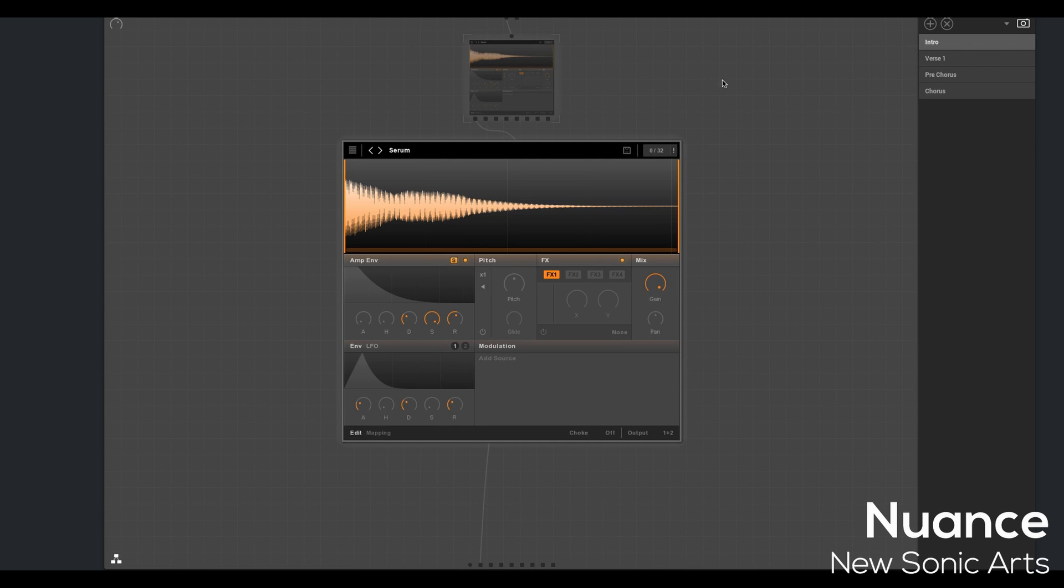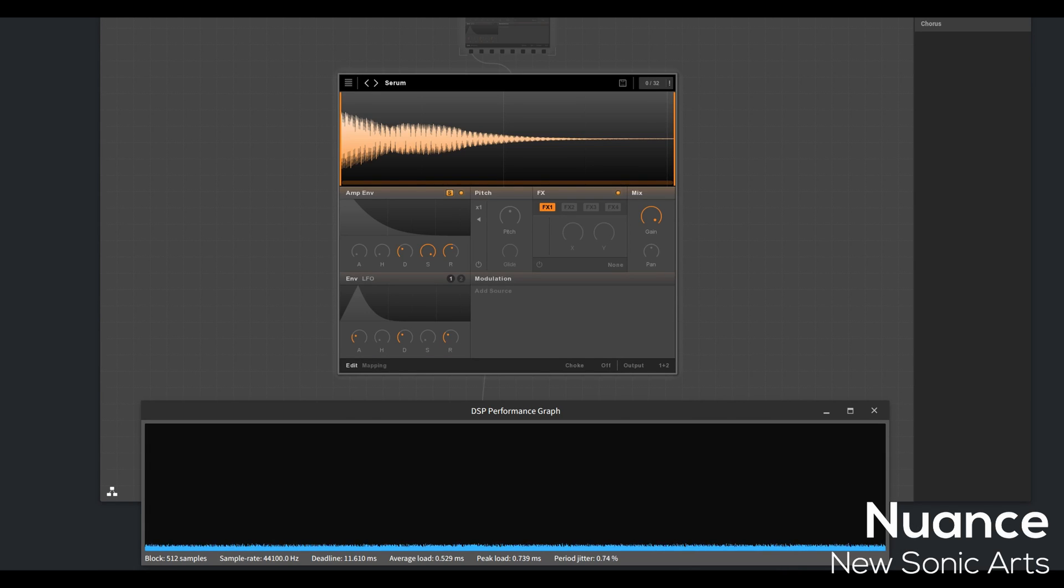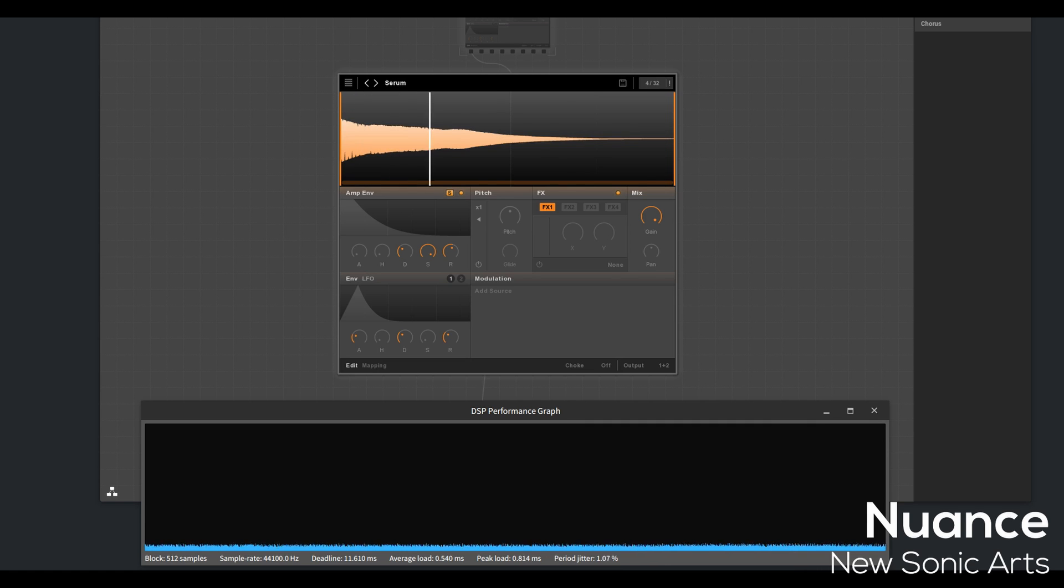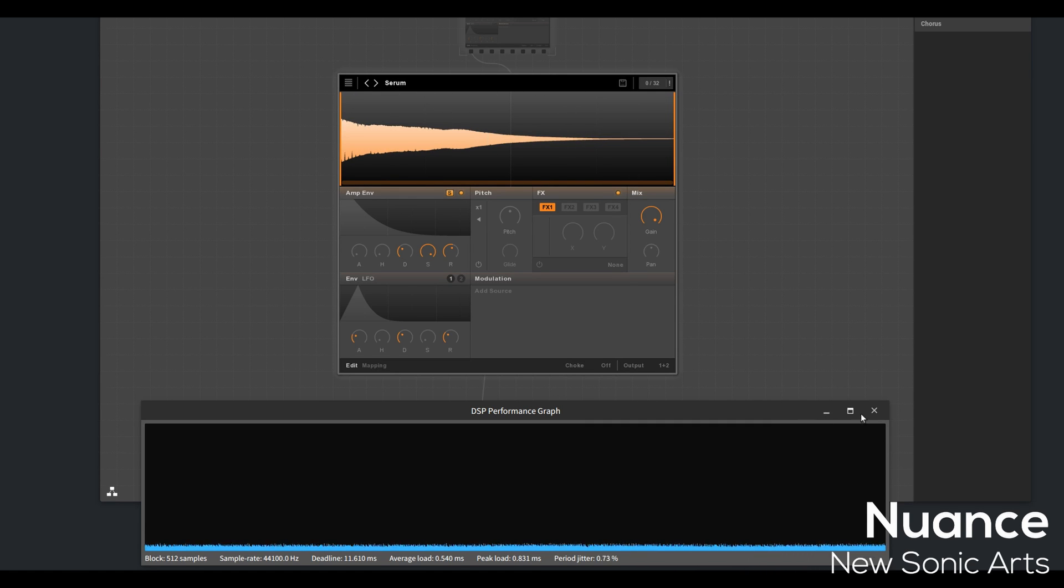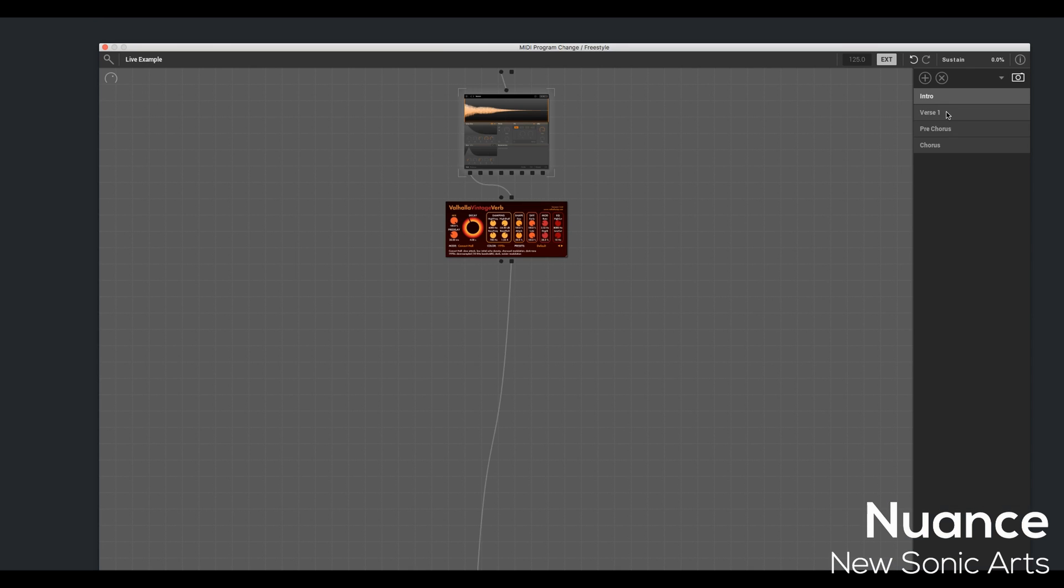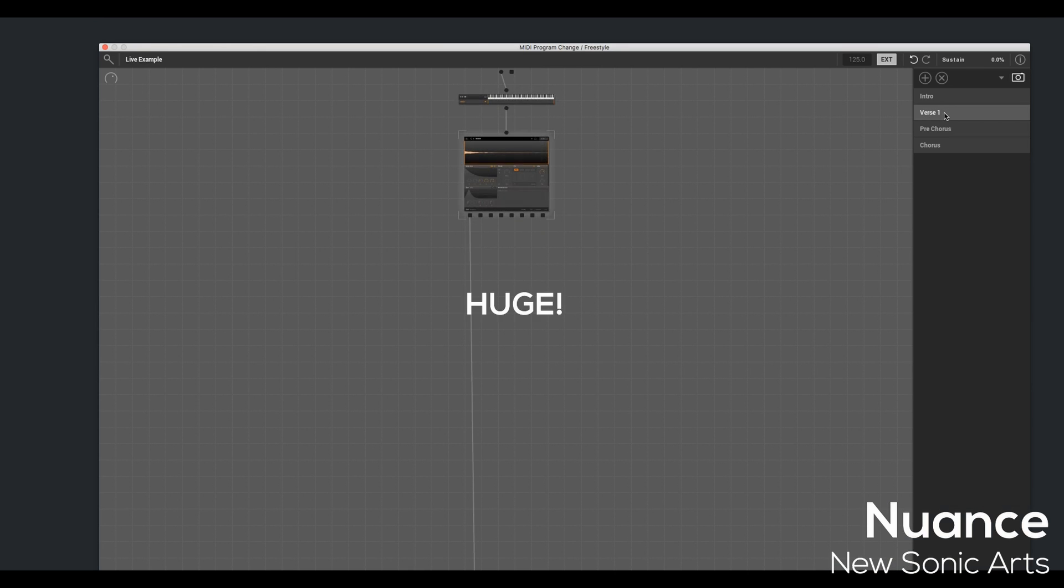And to prove how CPU efficient Nuance is, it sampled Serum, a patch I was playing with. And there's very little movement on my CPU or DSP performance graph. And this is why I think the capability of sampling your VSTs is huge.